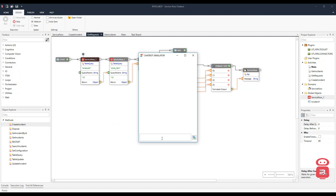Let's ask it to create a new incident. Hey, my mouse is not working. Please issue me a new one. As it has NLP, it can understand everything. So let's say employee ID 239.